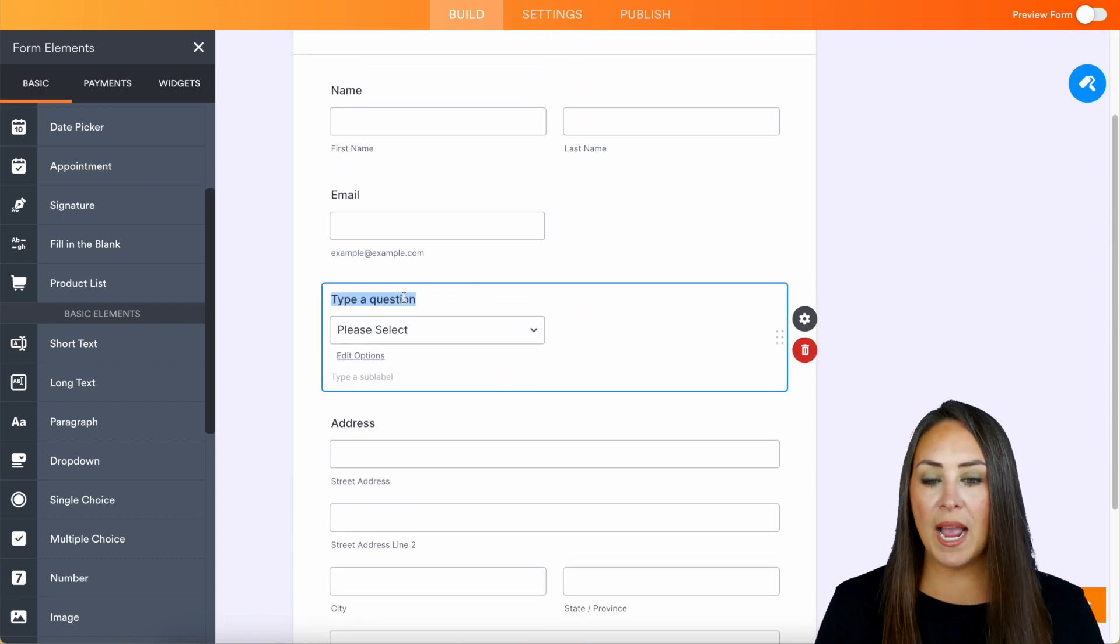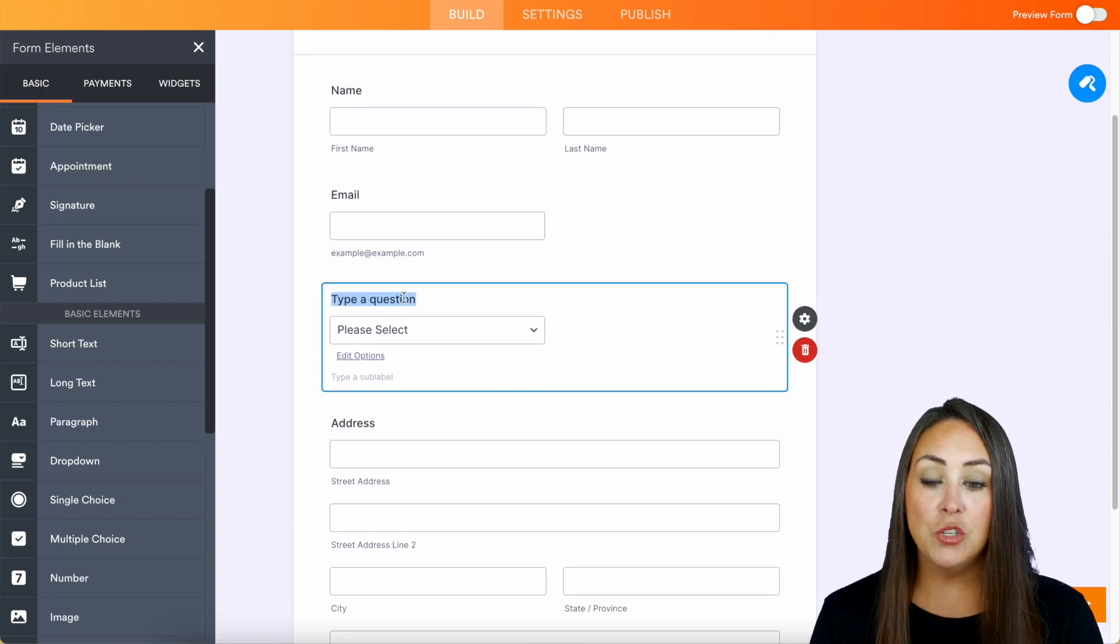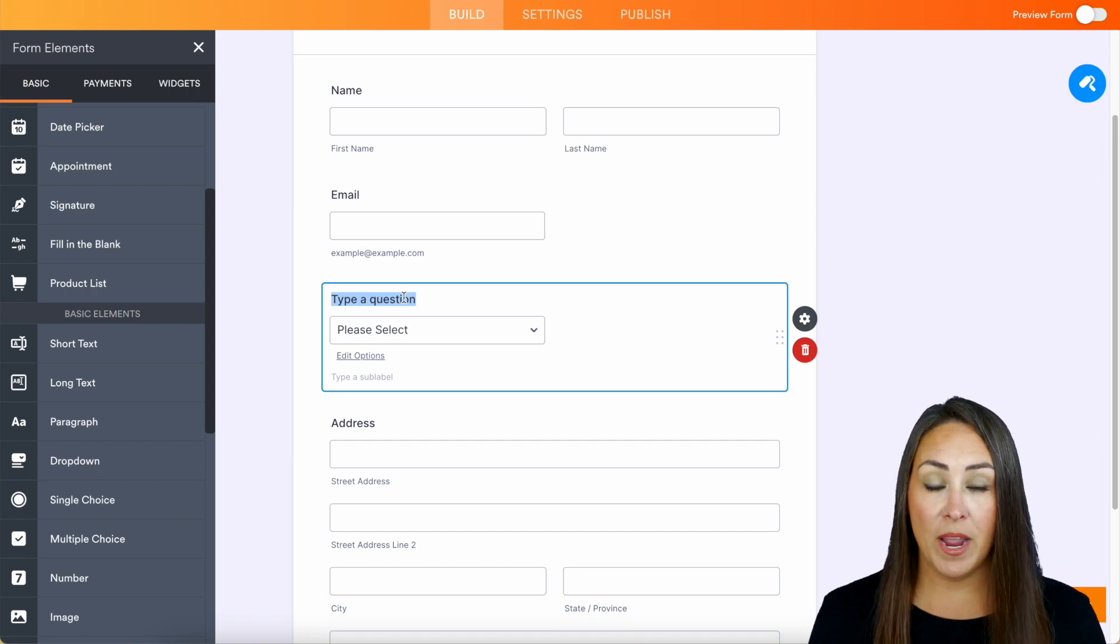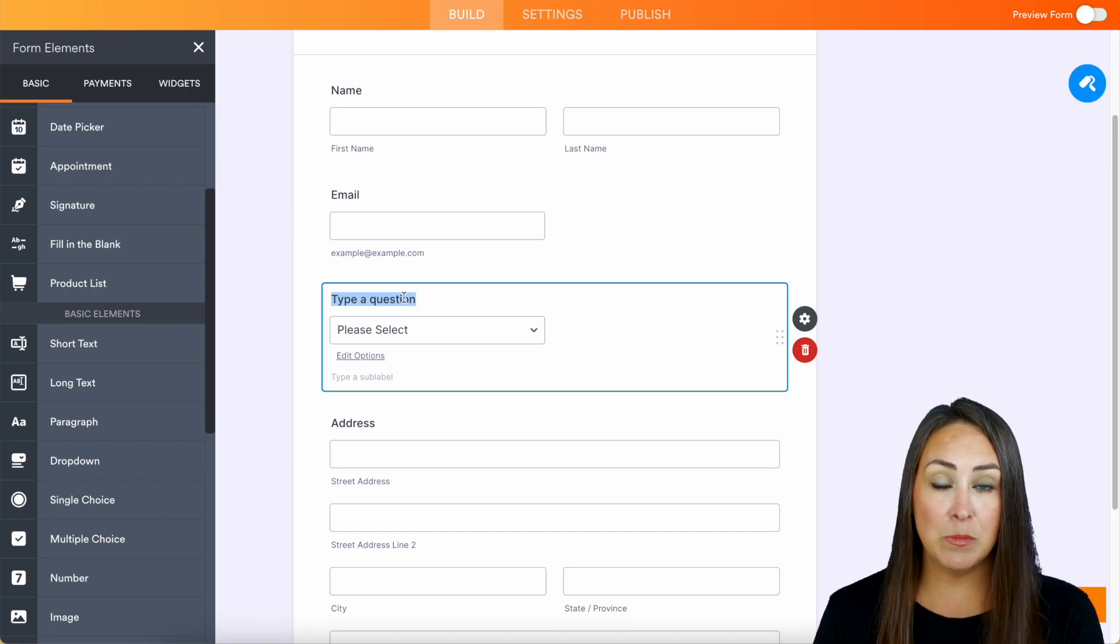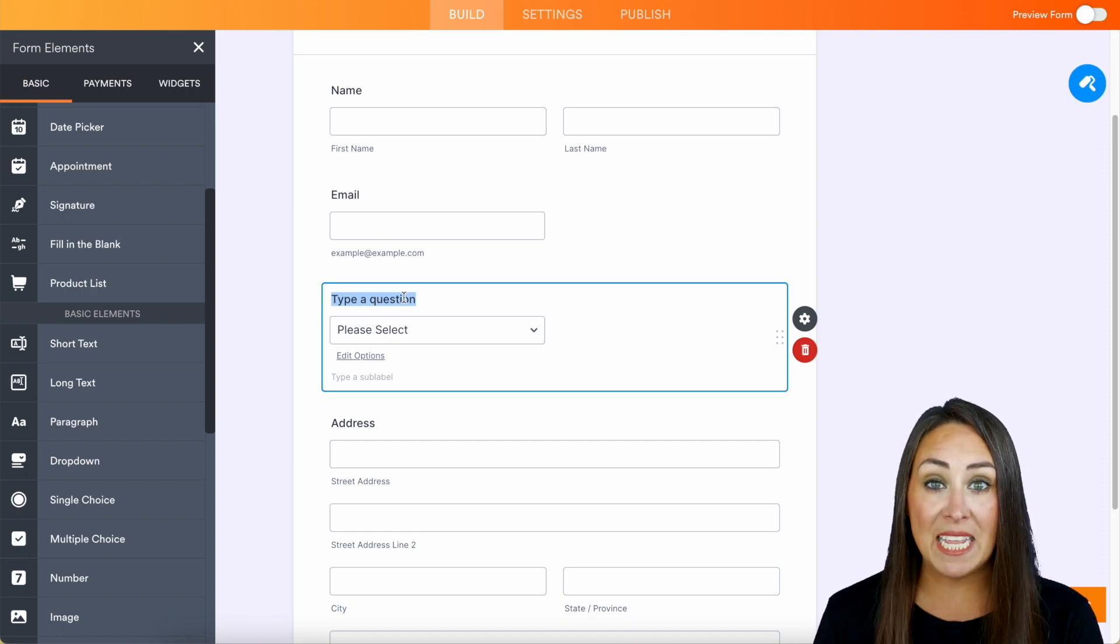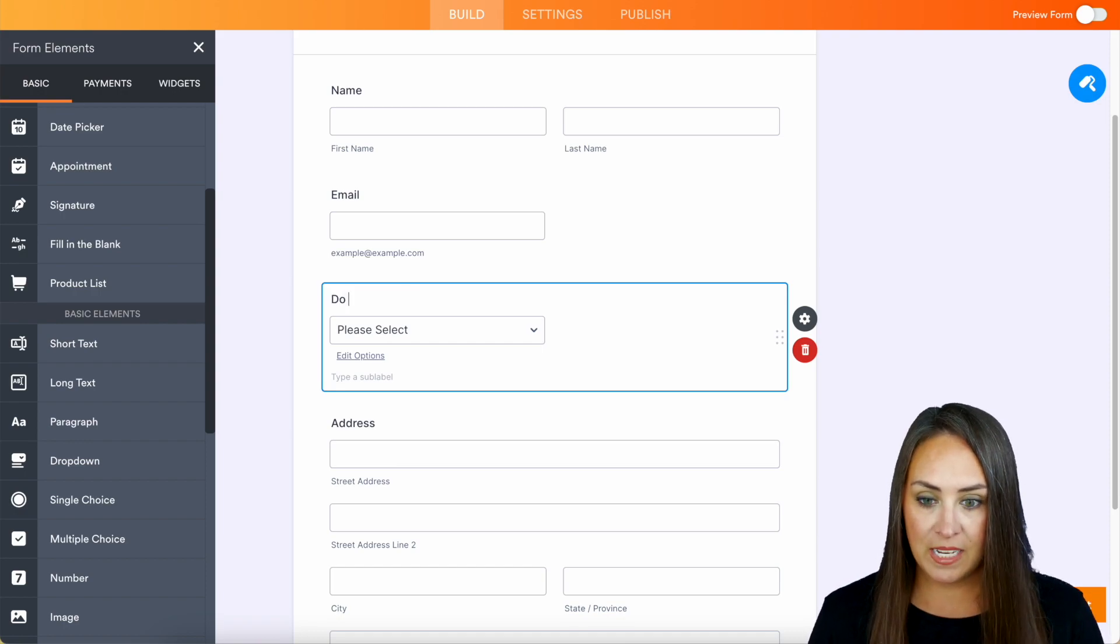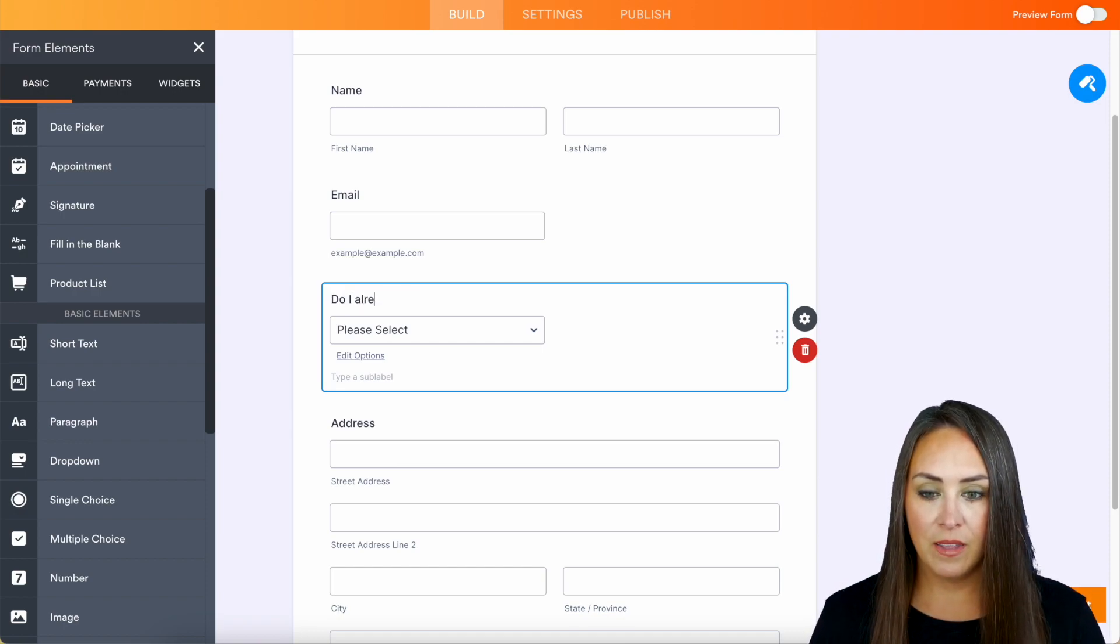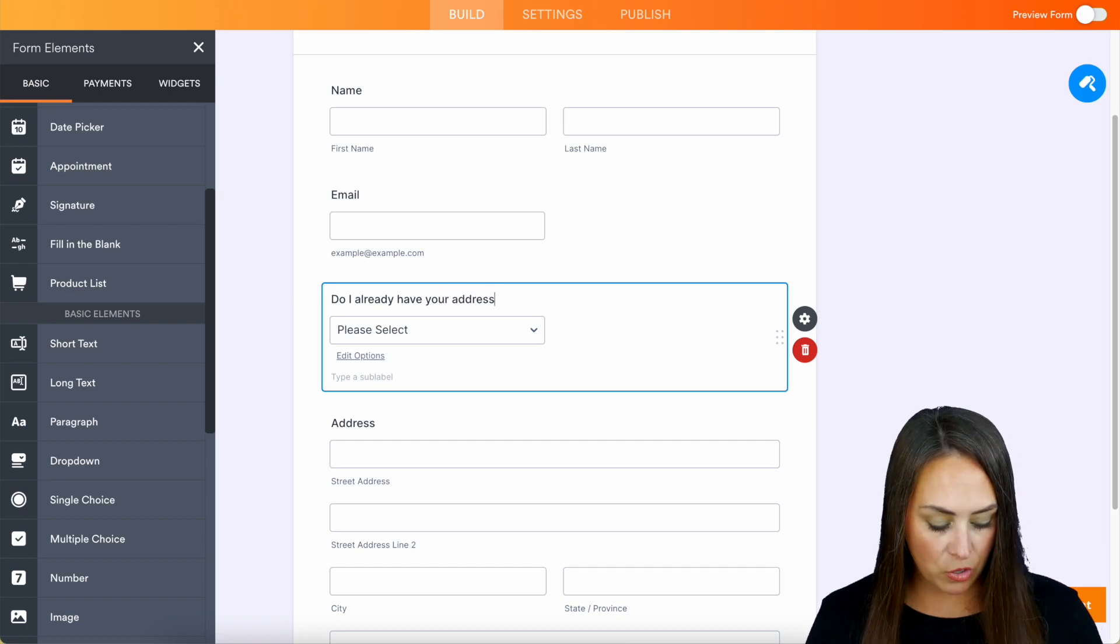Now, for this example, I am going to say, do I already have your address? So maybe they are already a customer of mine, and they know that they are currently getting mail from me. So let's say, do I already have your address?